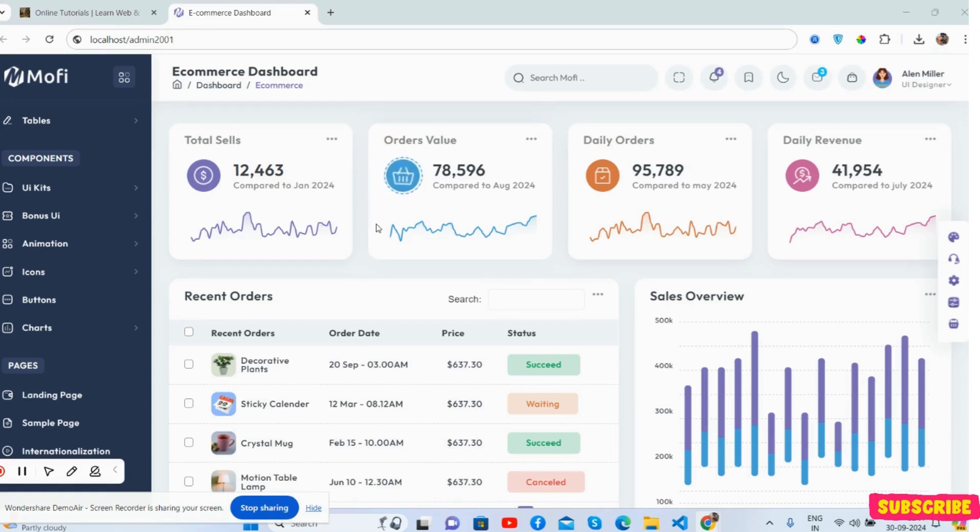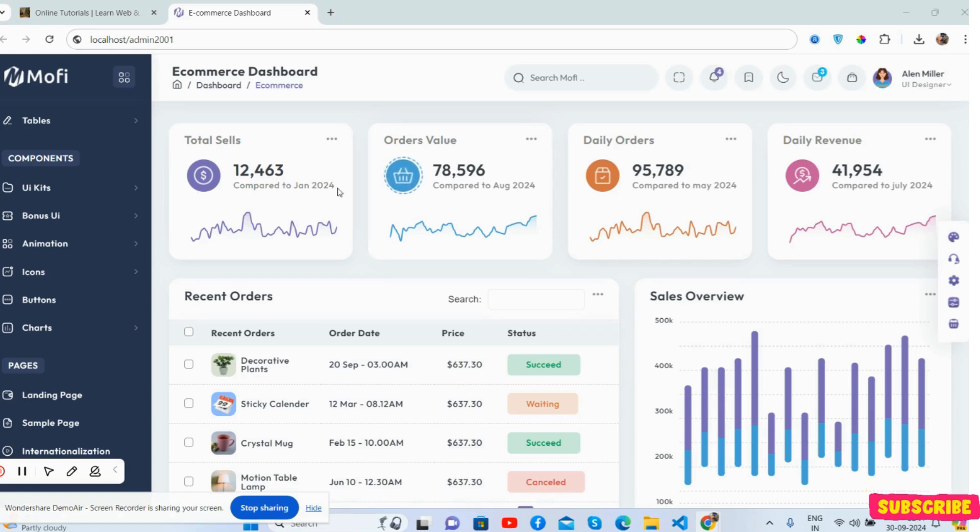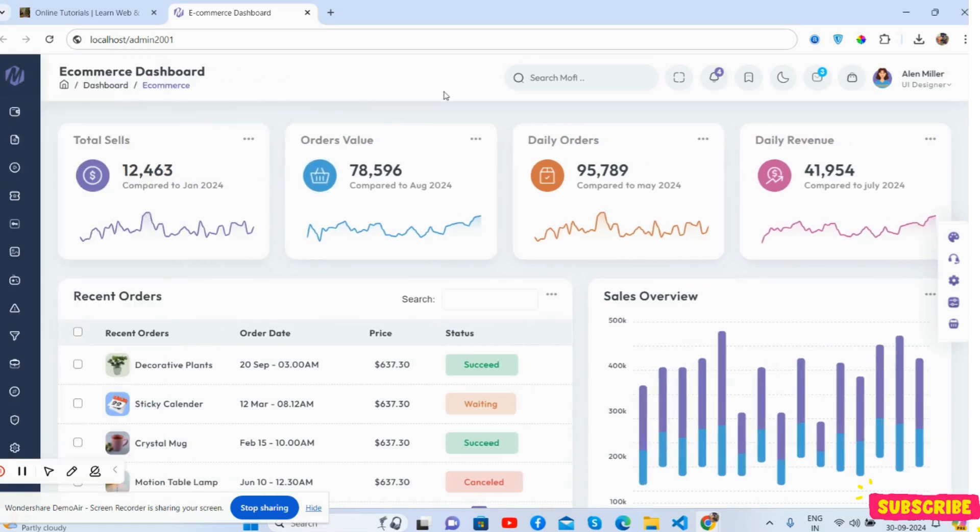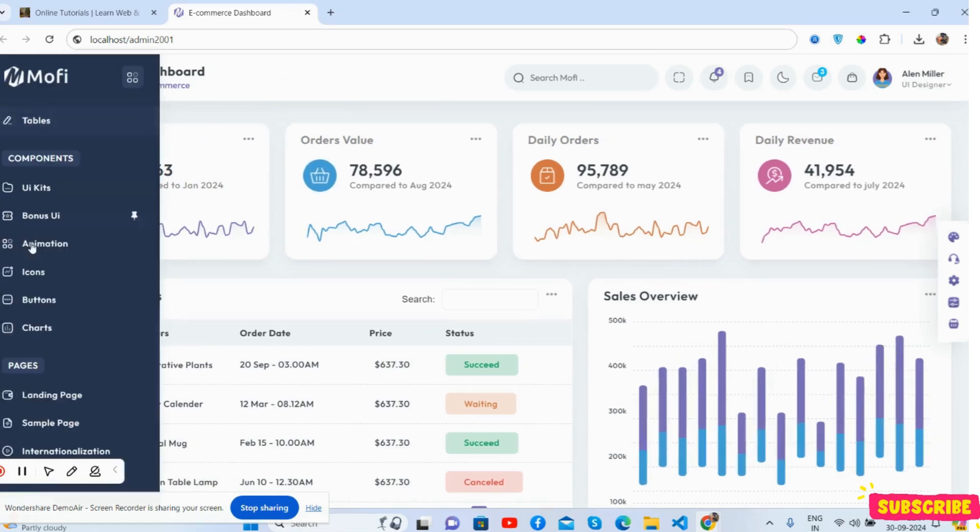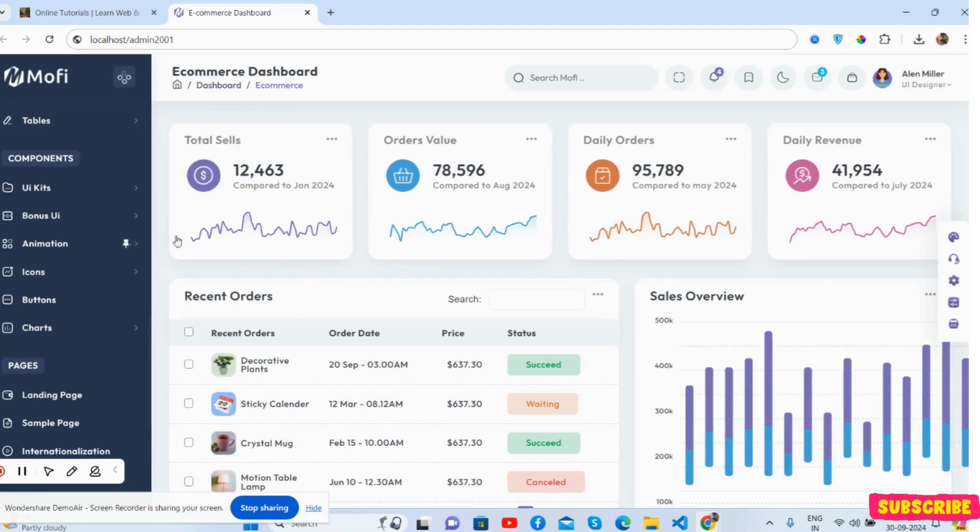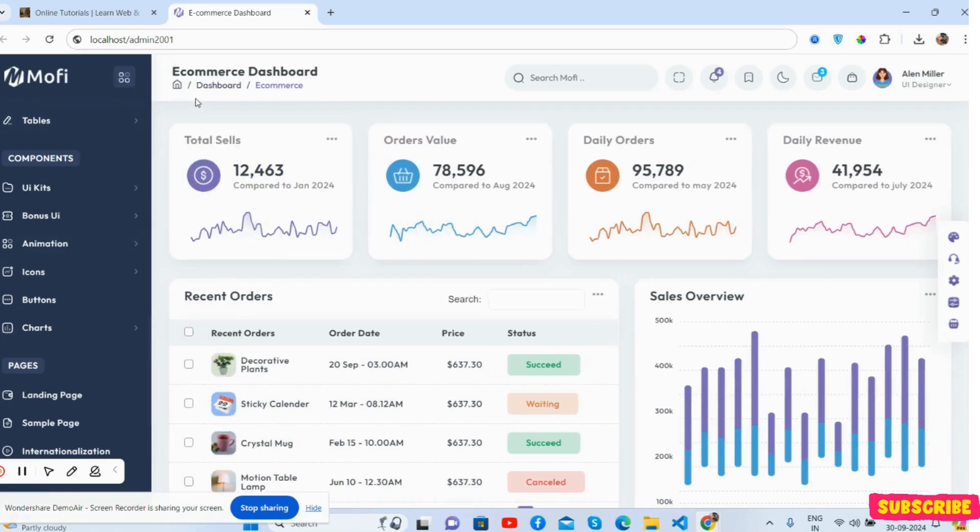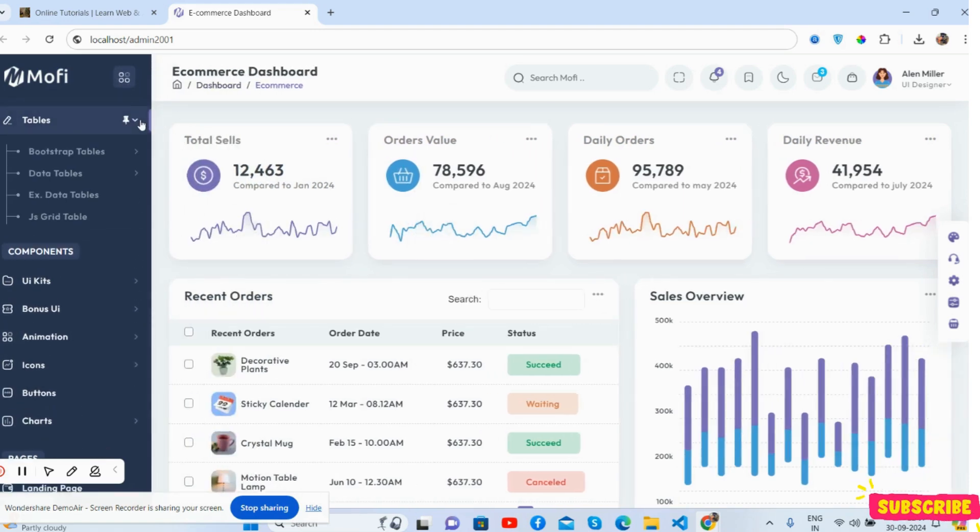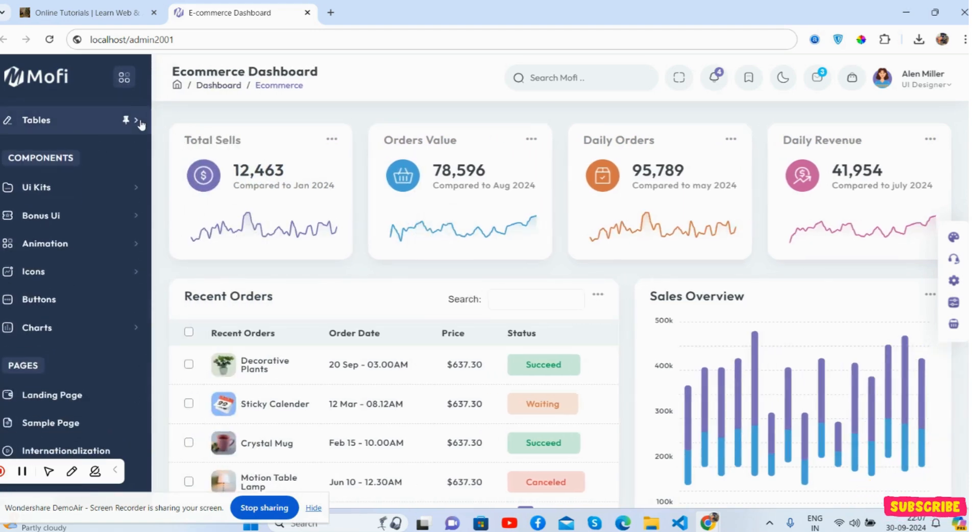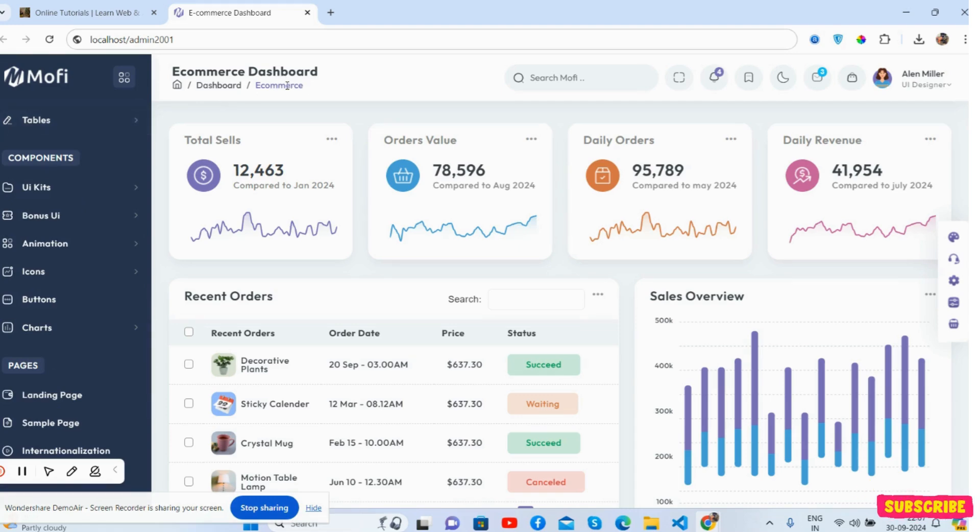So guys, here we go. See this beautiful toggle sidebar. The sidebar menu has a sub menu and you can see the beautiful dashboard content section.